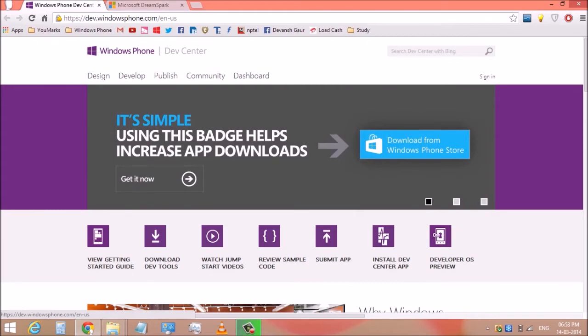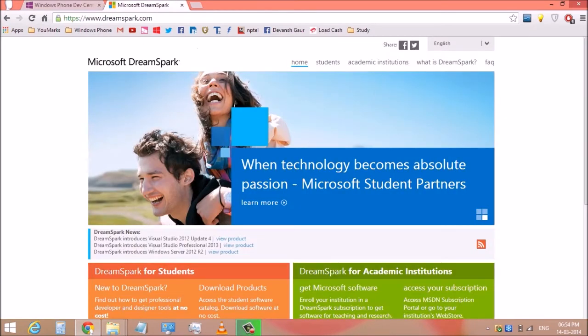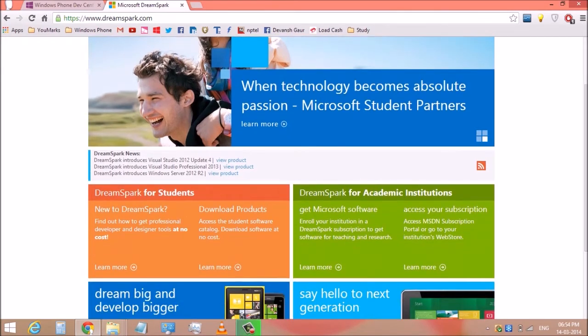If you sign up here it will cost you $10. If you want to get a developer account for free, then go to dreamspark.com. Here you get a developer account for Windows phone if you are a student.